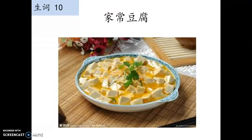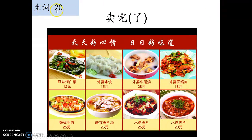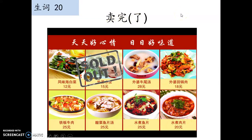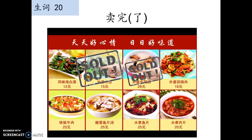家常豆腐 — home cooking tofu, a dish we love and eat all the time. 生词：完 (wán, second tone) means 'end', 'finish', or 'complete'. 完了 means 'finished'. 卖 means 'sell'. So 卖完了 means 'finished selling' — sold out. 水饺卖完了 means 'we sold out the dumplings'.